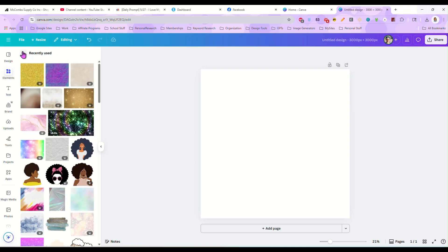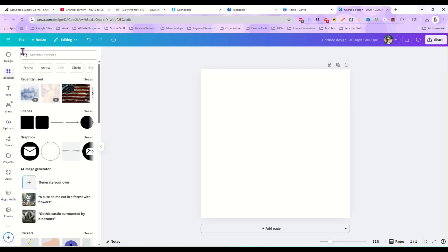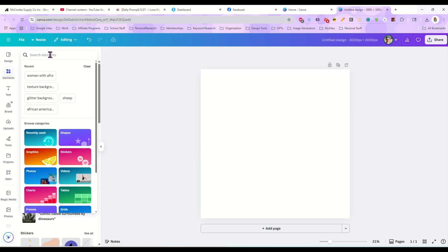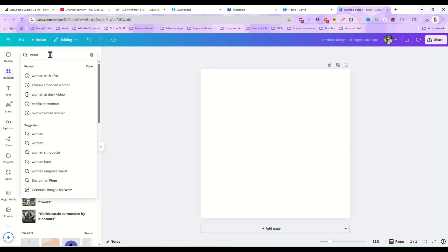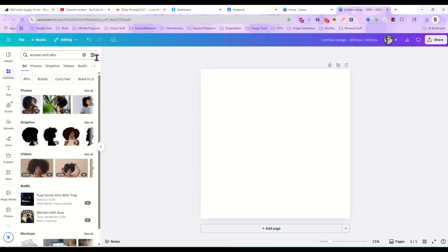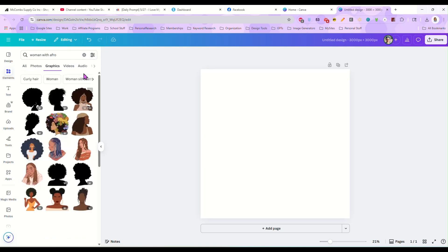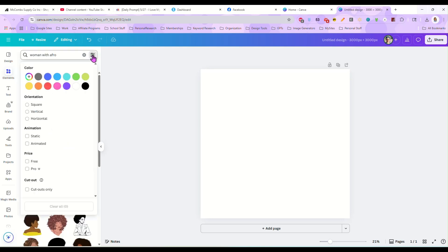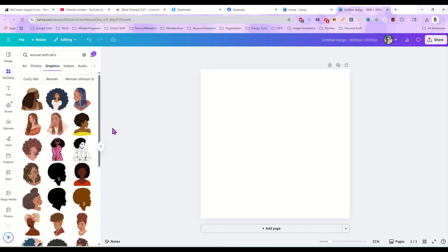Now I'm going to search. She had specifically asked for a woman with an afro, so that's what we're going to do. We're going to look for woman with afro and we're going to do graphics and I'm going to set this to free just in case anybody watching only has a free account. I don't want to be using pro elements that you might not be able to use.